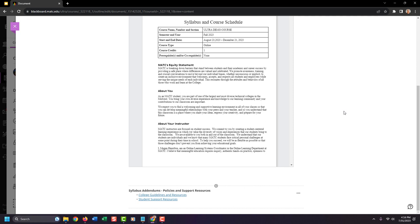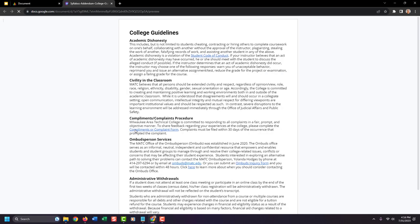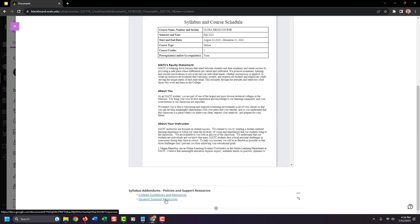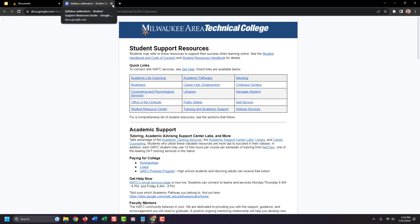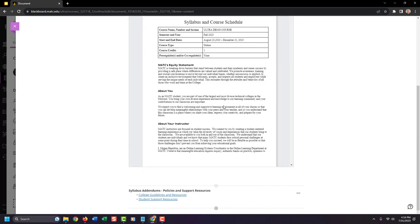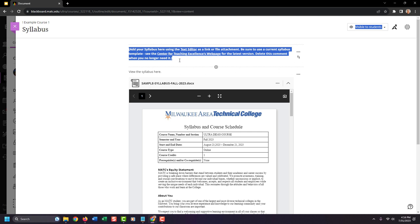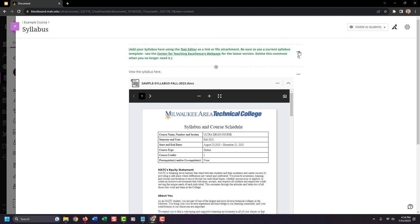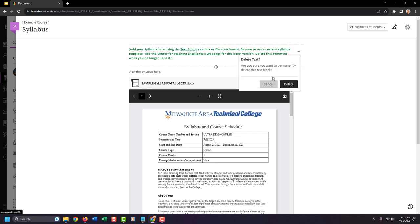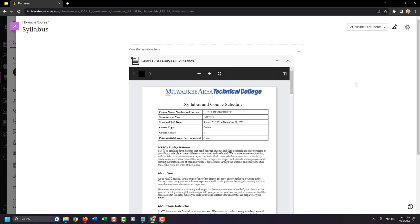Other things to note on this page: syllabus addendums have been added with helpful resources including college policies, guidelines, and student support resources, all gathered in one place. Once you've edited and added your content to the syllabus page, make sure to delete the template information in green so students do not see it. As a final step, make sure the syllabus area is visible to students by reviewing the settings in the top right corner of the screen.